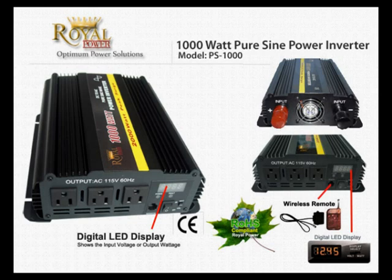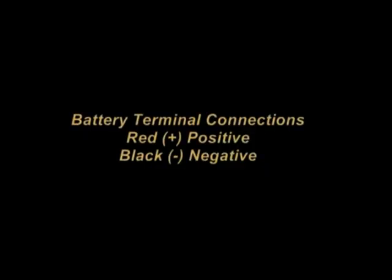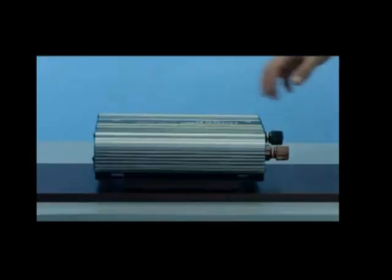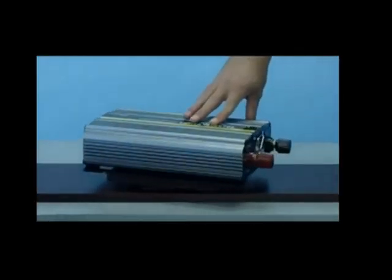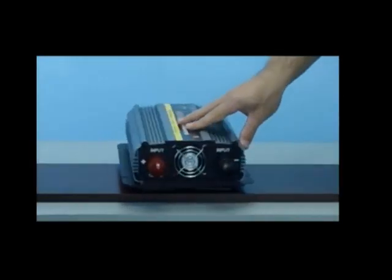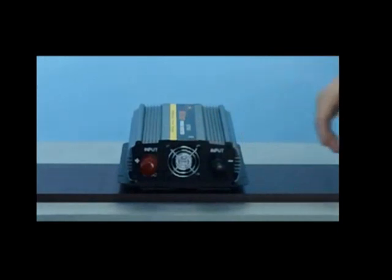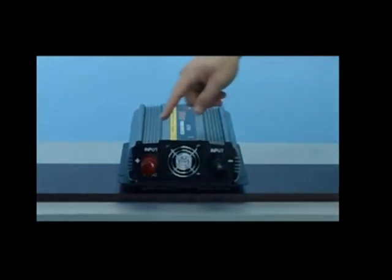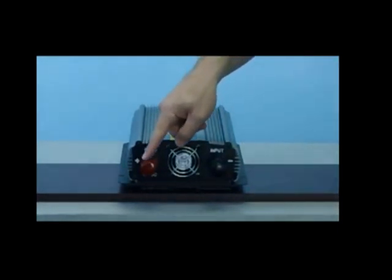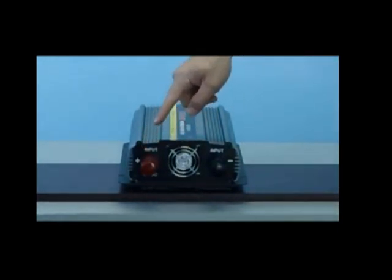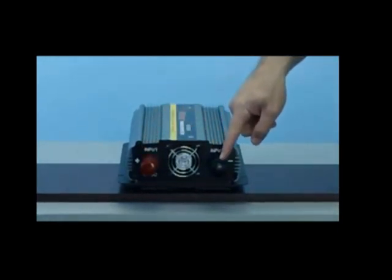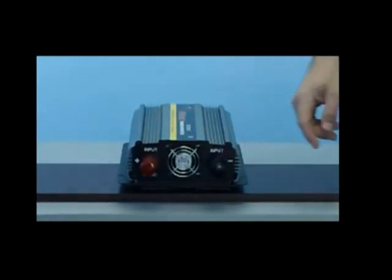We're going to first take a look at the battery terminal connections. As you can see on the back of the inverter, there is the red positive connection and the black negative connection. This is where you'll connect your battery cables to your inverter and then onto your battery.